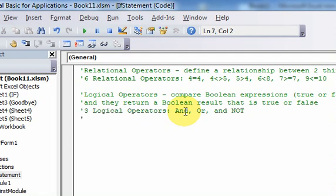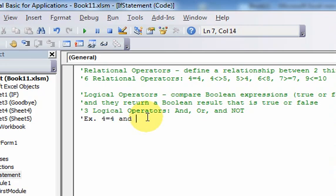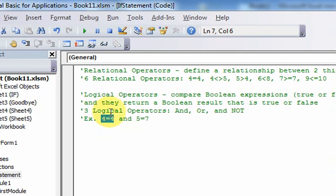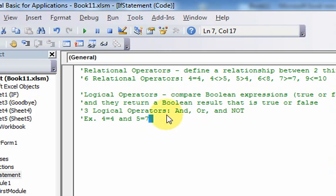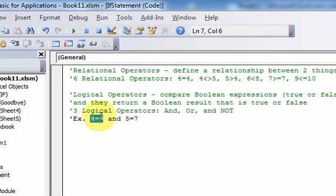Let me give you some examples. For AND, here's an example: if I have two conditions, like 4 is equal to 4 AND 5 is equal to 7. This logical operator is going to compare these two expressions. It's going to return true if both of them are true. So it looks at 4 equal to 4 — that is a Boolean expression — is it true or false? That's true.